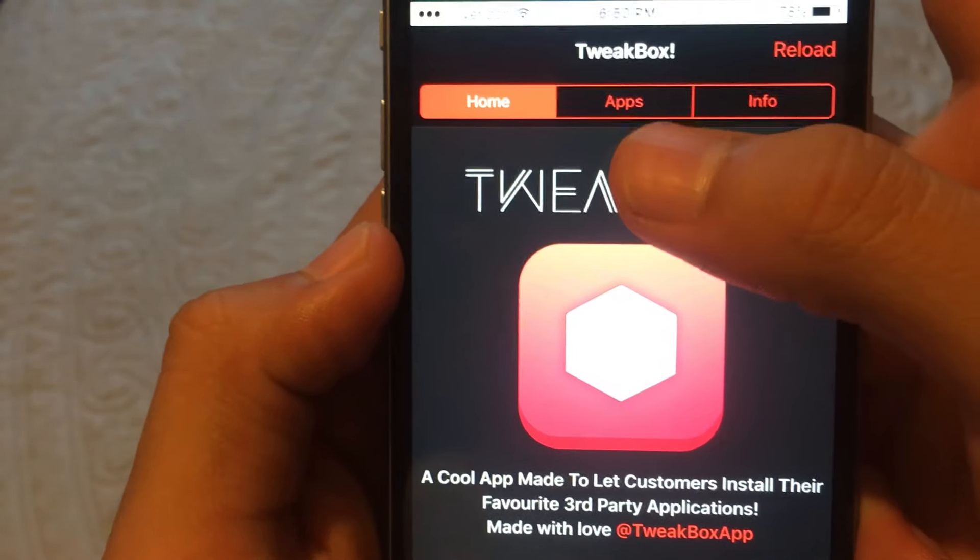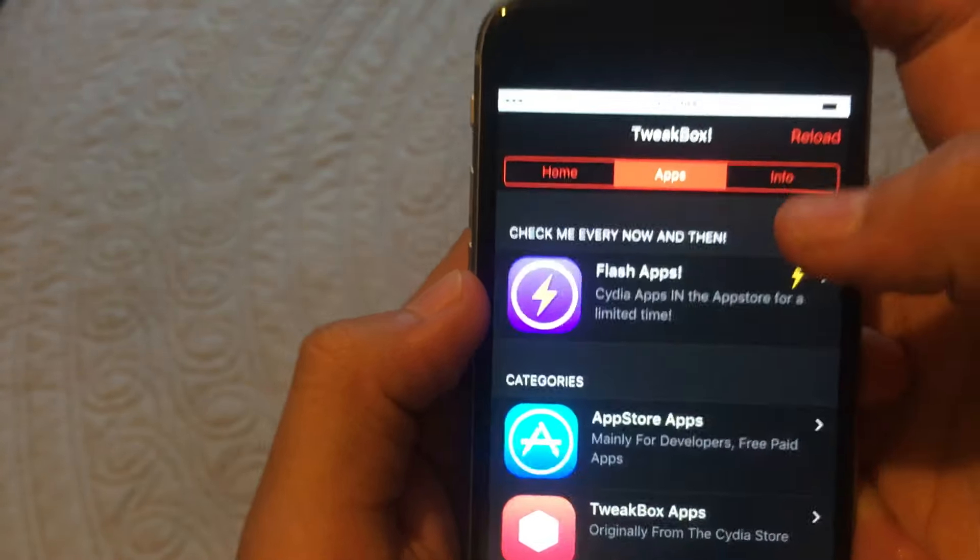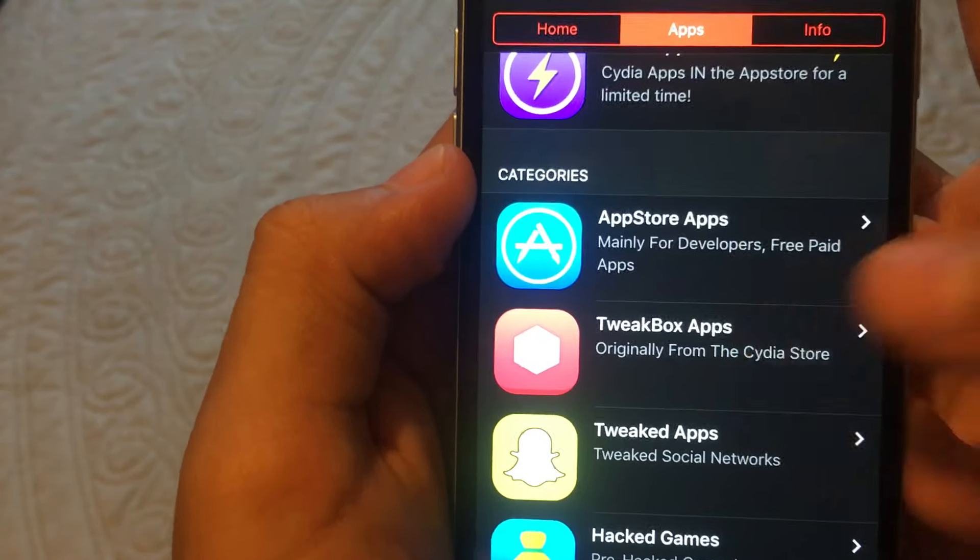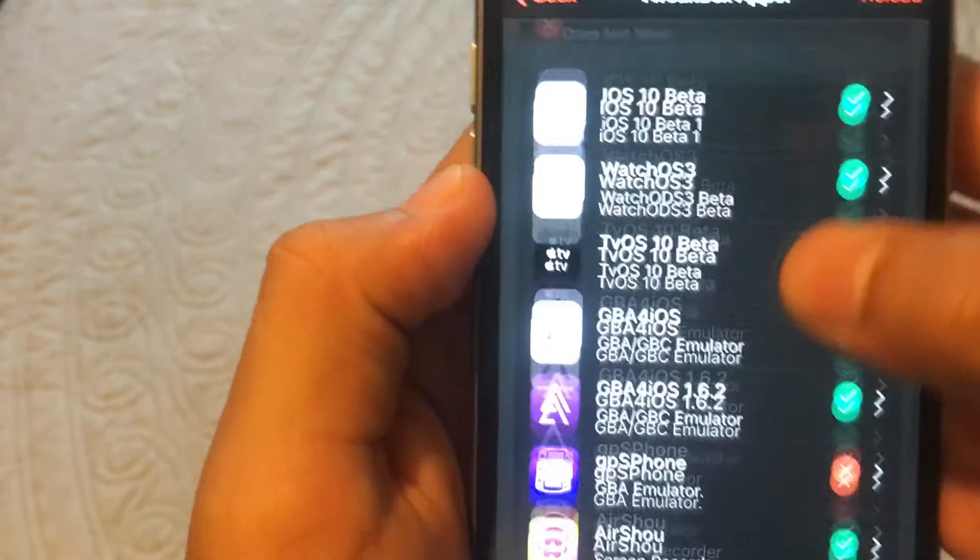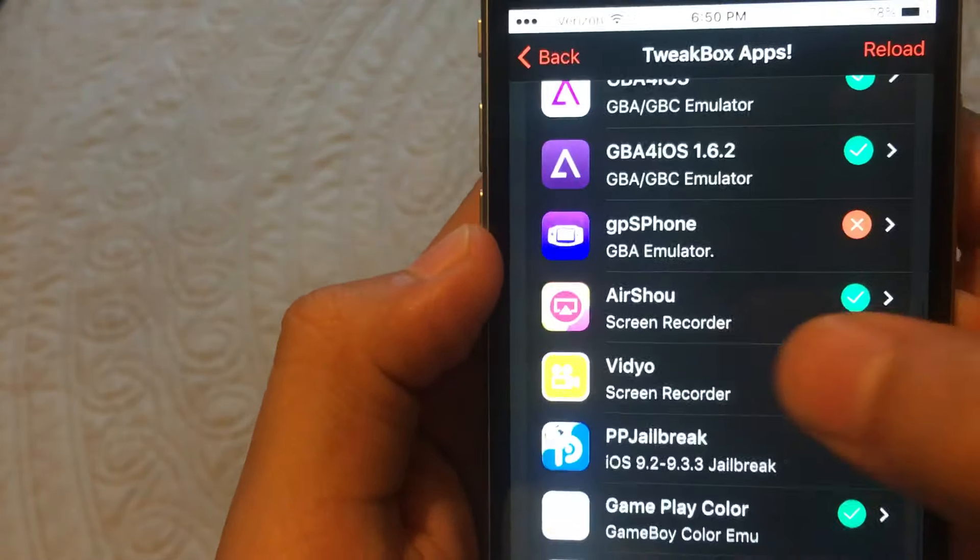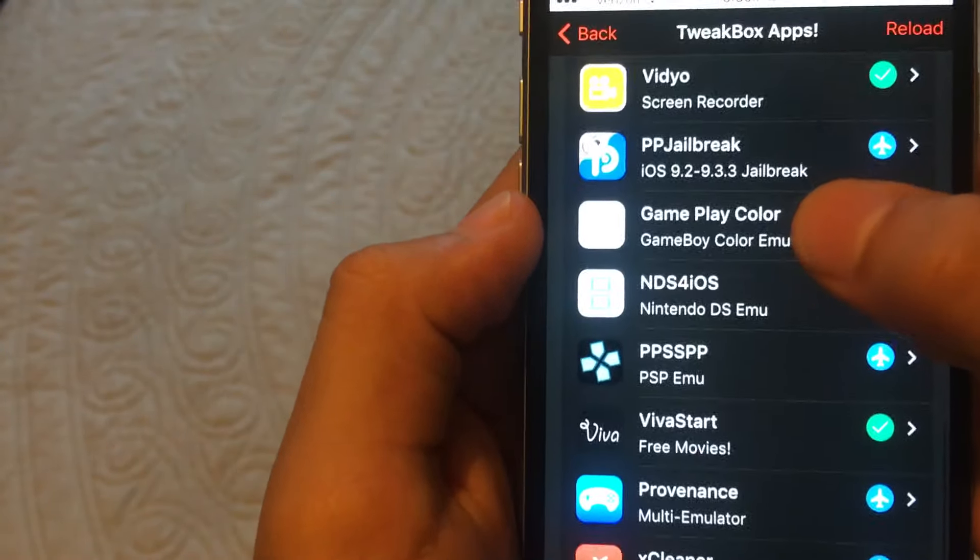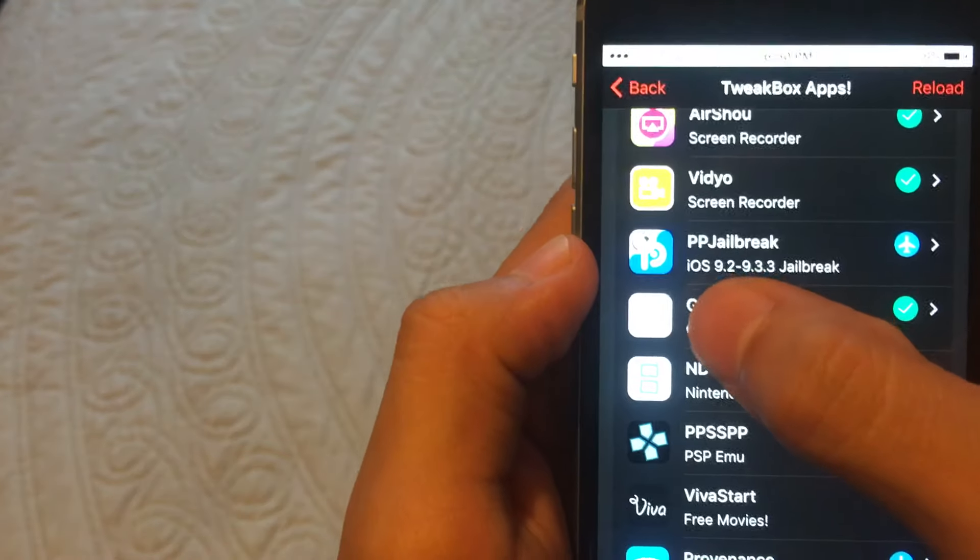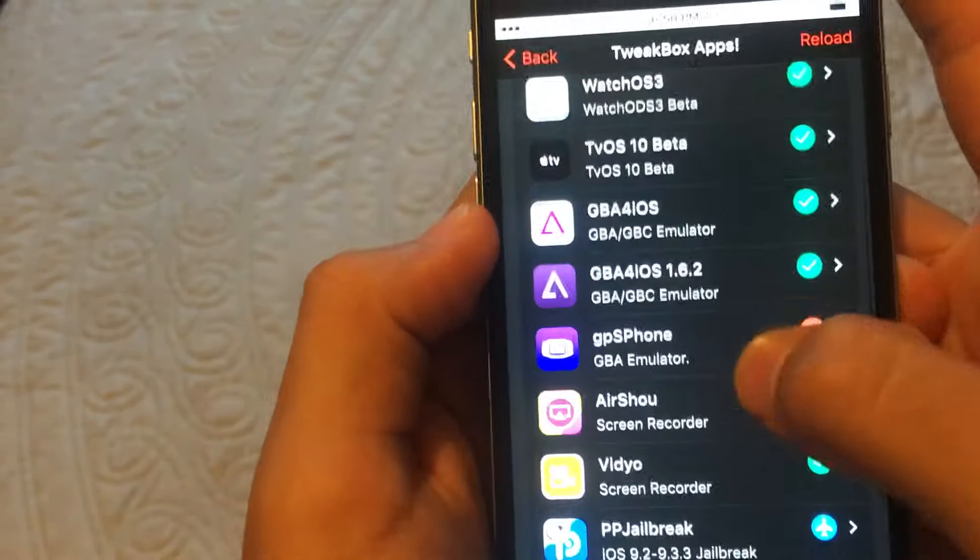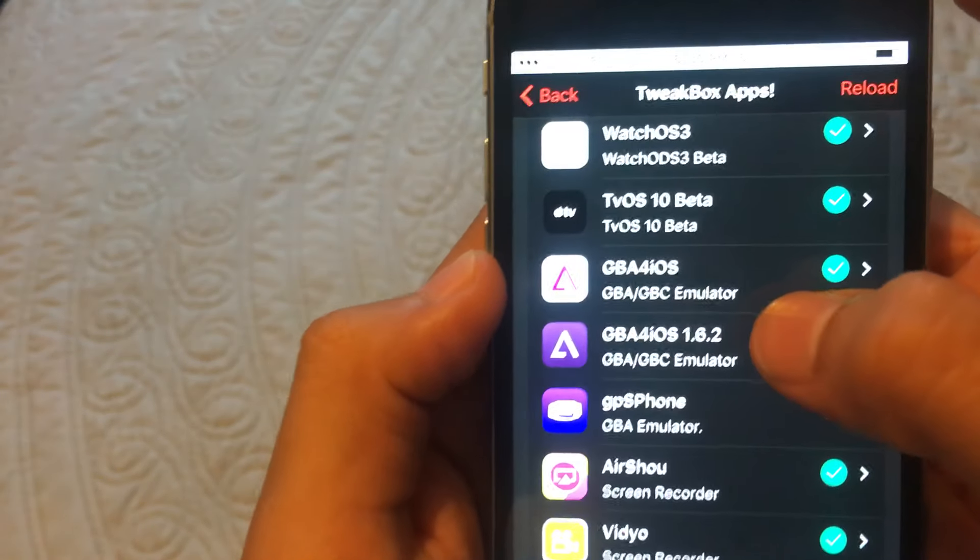And the first step you want to do is go to apps and go to Tweakbox apps. And there's a bunch of different apps you can download. You guys can play around with this stuff. You can jailbreak your device. It's right there. It's only for those versions below. You can play around with this, but I'm going to be covering this app right here.